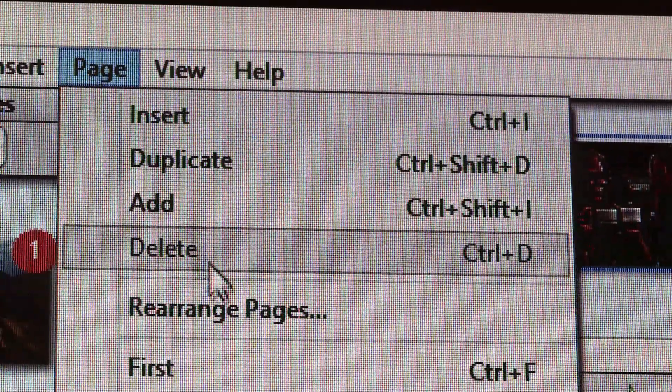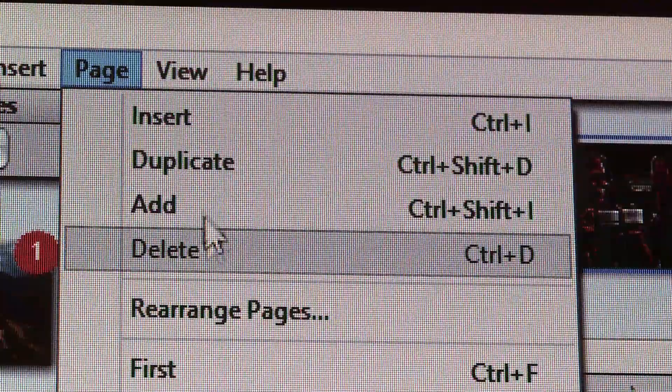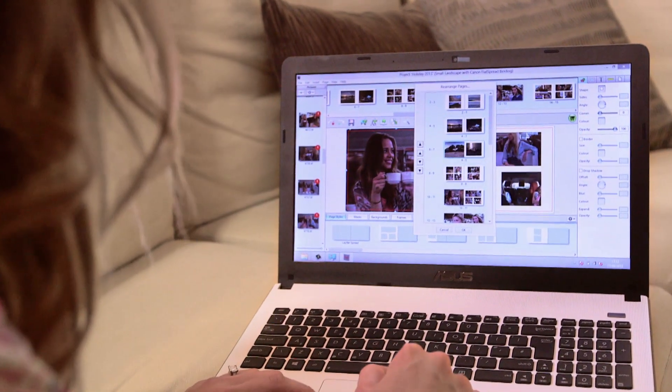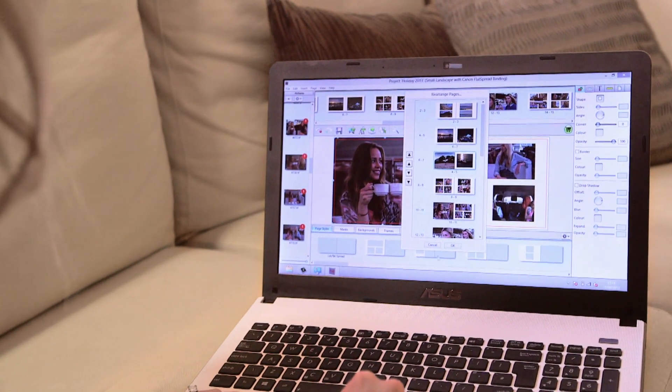Extend your images to the blue line to ensure they cover the full page. Easily delete, add or move pages from the page menu in the bar at the top of the screen.